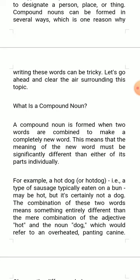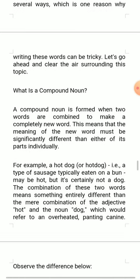For example, 'a hot dog,' which is a type of sausage typically eaten on a bun — maybe it's hot, but it's certainly not a dog. The combination of these two words means something entirely different than the mere combination of the adjective 'hot' and the noun 'dog,' which would refer to an overheated panting canine.